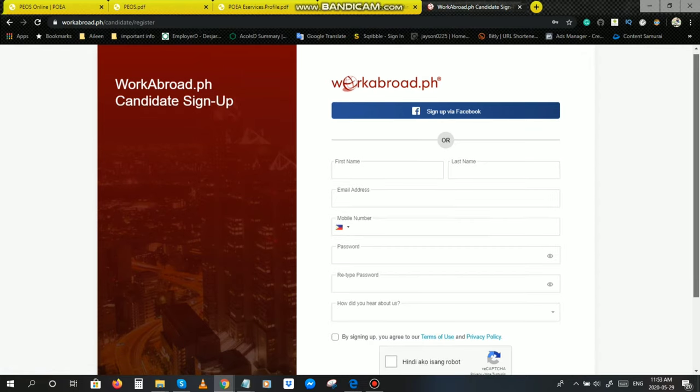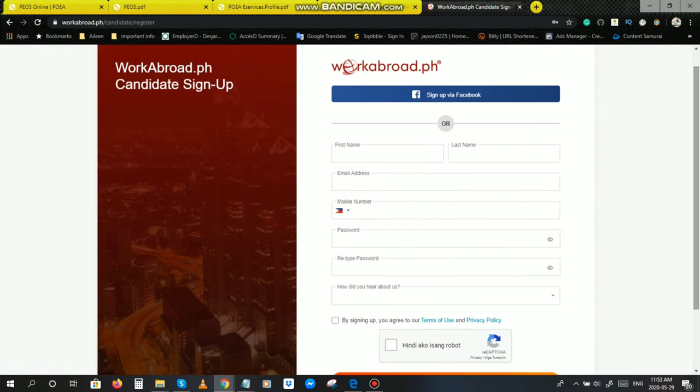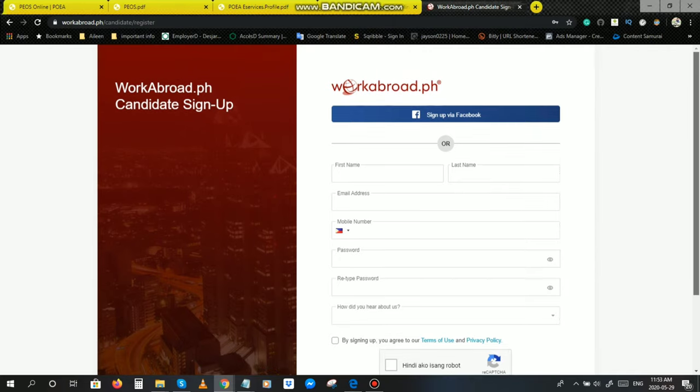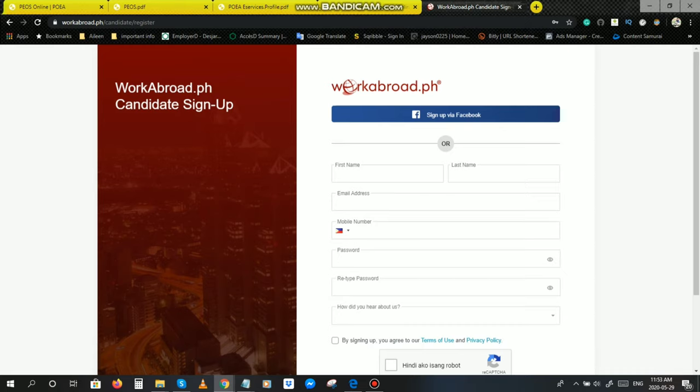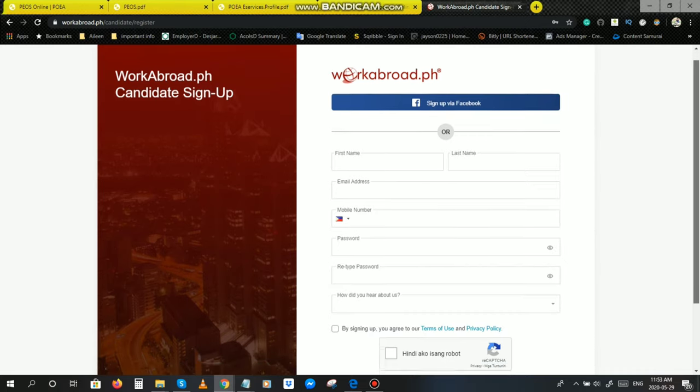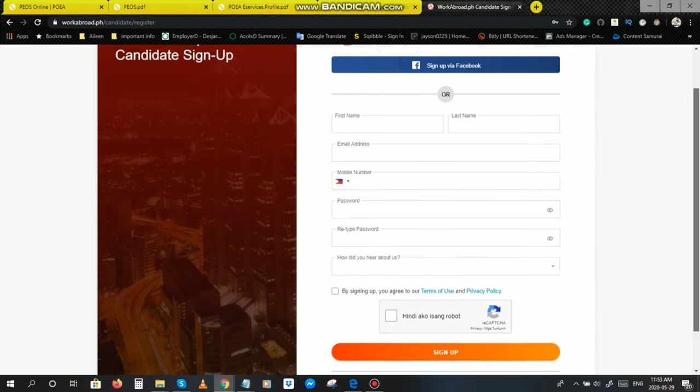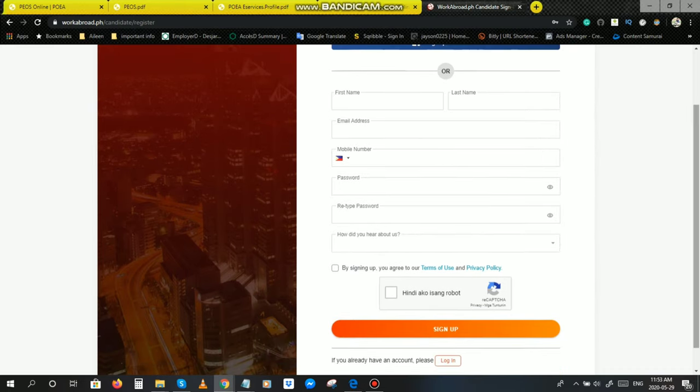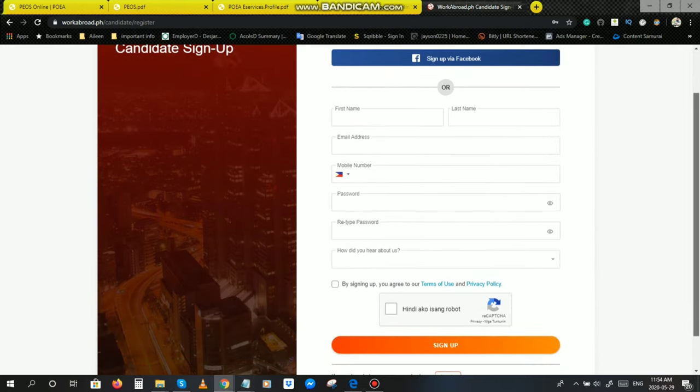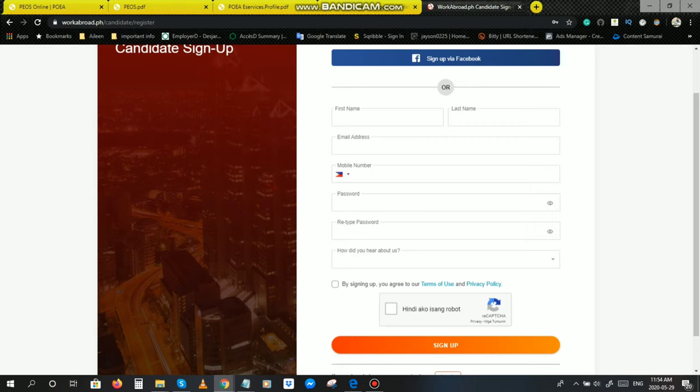Ayan po yung pipilapan yung form, workabroad.ph candidate sign up form. Meron pong option, sign up via Facebook. Pwede rin po kayo mag-sign up dyan via Facebook. But since nasa website po tayo ng workabroad.ph, magsa-sign up po tayo sa workabroad website. Pipilapan nyo lang po yan. Of course, uulitin ko po uli, true and correct to the best of your knowledge. Very straightforward naman po yung mga pipilapan. First name, last name, email address, most important, mobile number, you will create password, then retype password again.